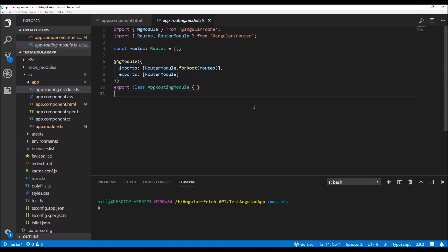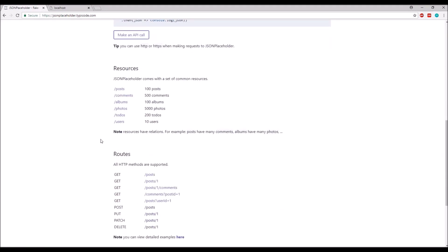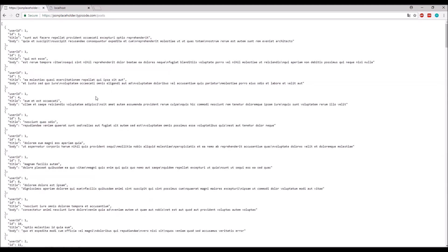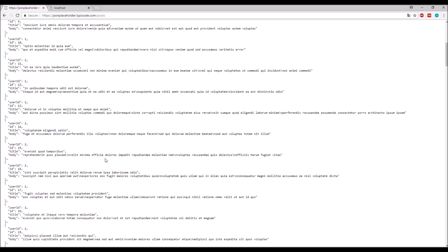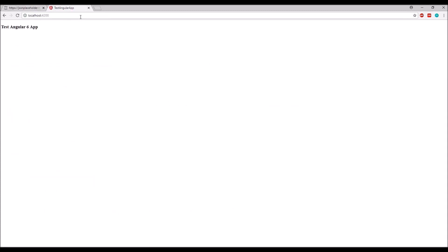First I'll use Angular's HTTP module to do that, and after that I'll use the fetch API, so we can see the comparison between these two coding styles. I'm going to run this application and show you the public URL I'm using. I'm using jsonplaceholder.dipcode.com — it provides a number of different categories of data to test UI components. I'll be making a GET request to the posts URL. The default Angular app runs on port 4200 of localhost.